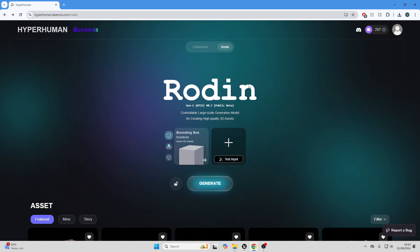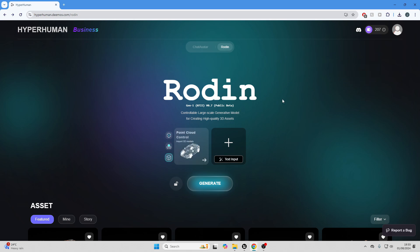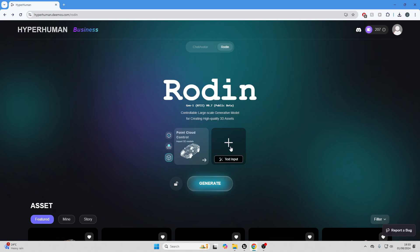First, you want to head over to this website. I'm going to leave a link in the description of this video, so make sure you check it out. They have this AI called Rodin which allows you to generate 3D models, and they have a bunch of settings I want to go over. There are many different ways we can generate a 3D model. We can attach a reference image and this model will basically generate a 3D model off of that image.